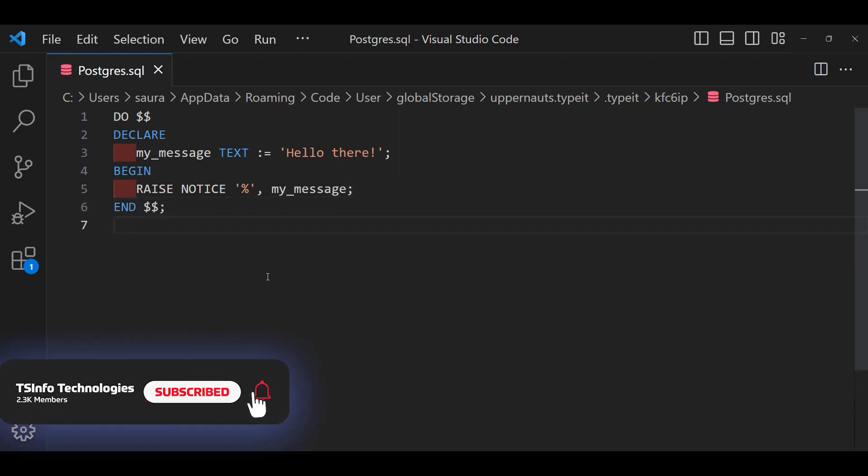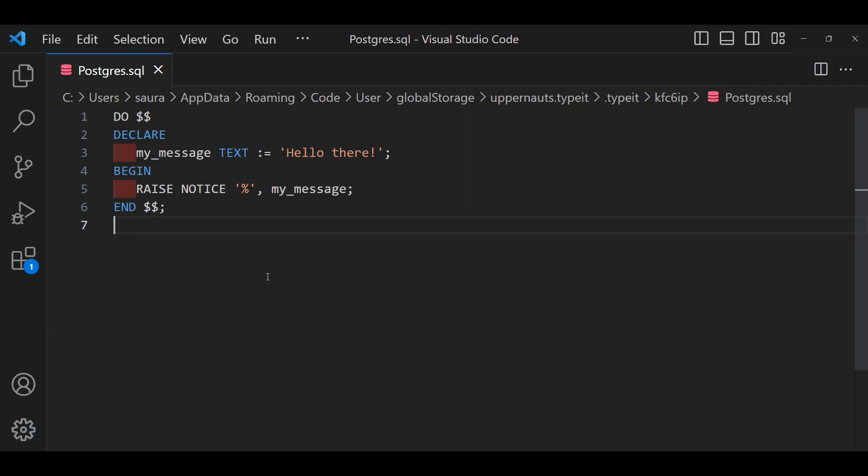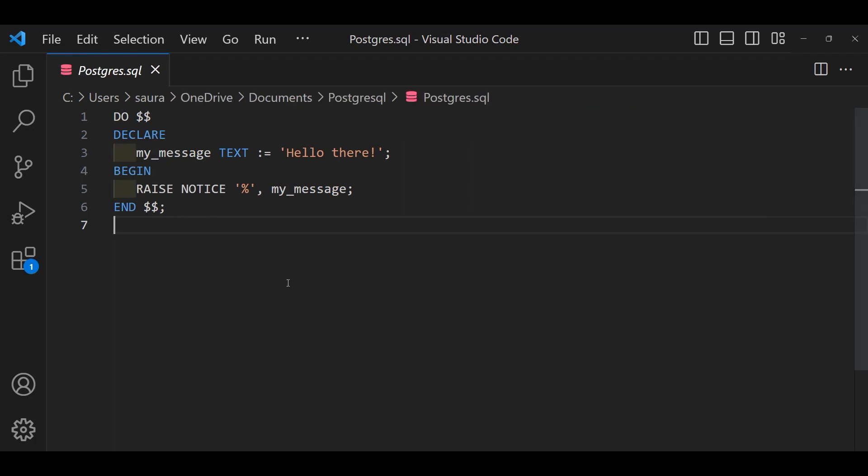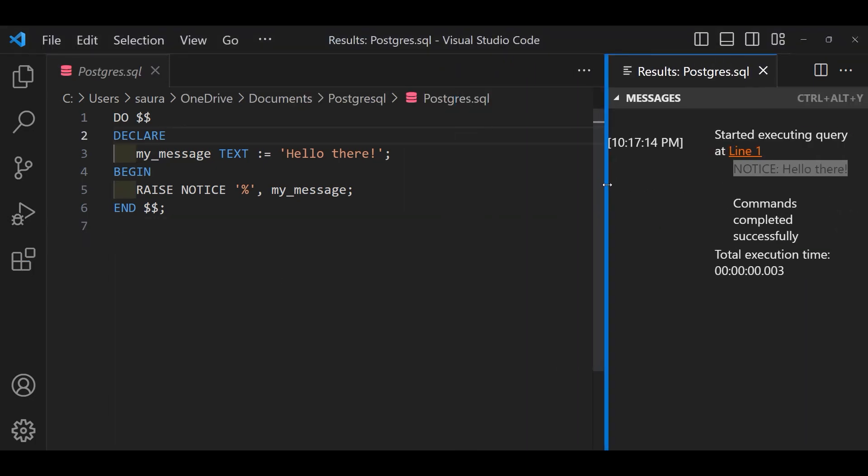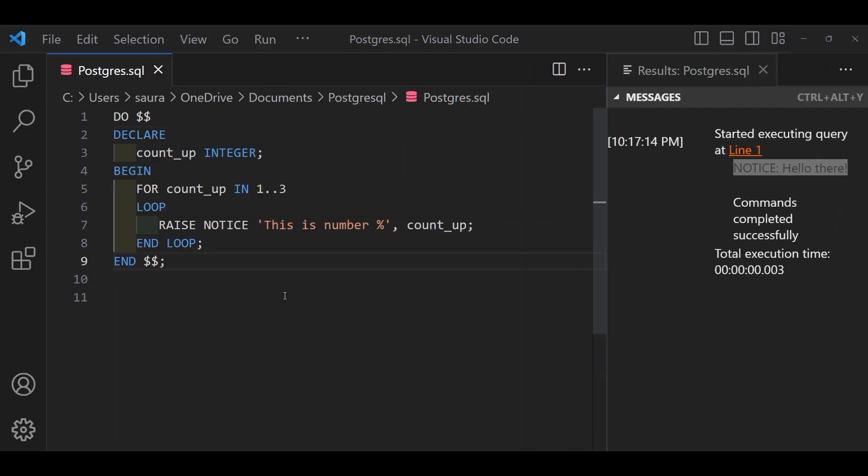The percent acts as a placeholder which will be replaced by the content of the myMessage variable thus showing hello there. Lastly the END signifies the conclusion of our Anonymous block code.